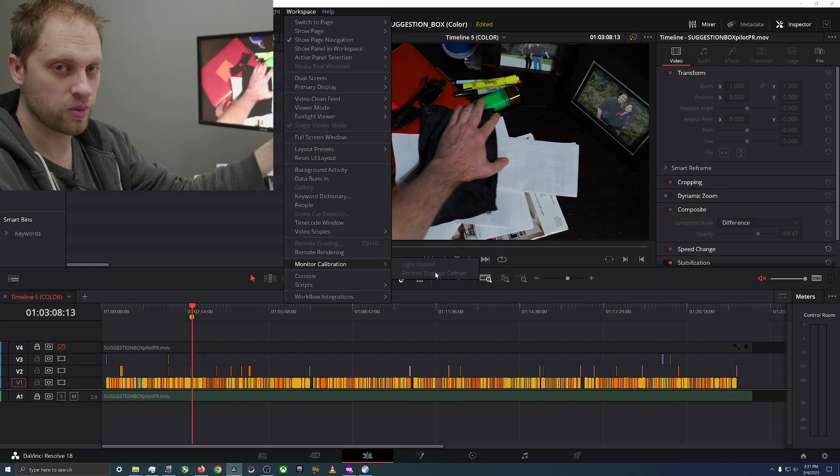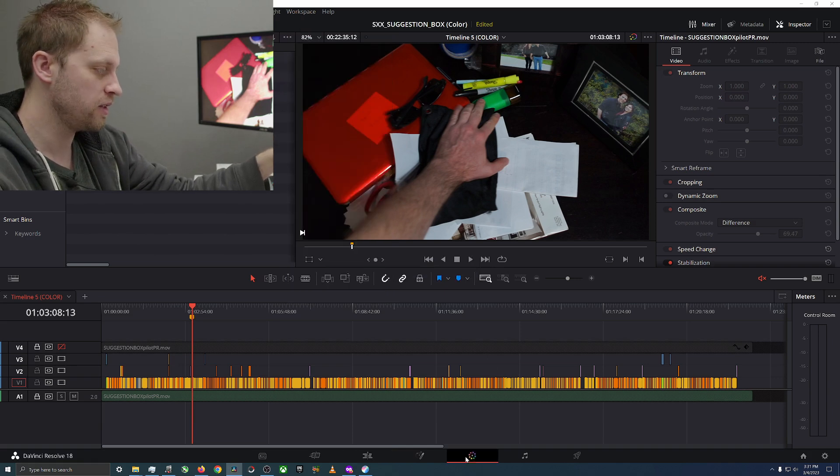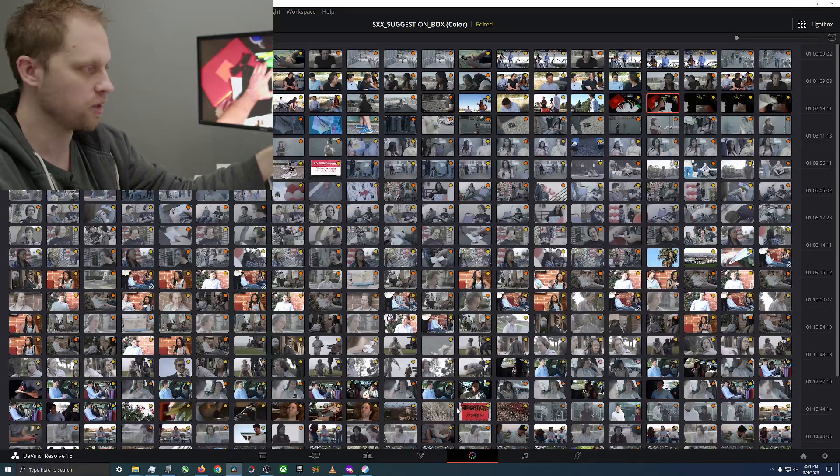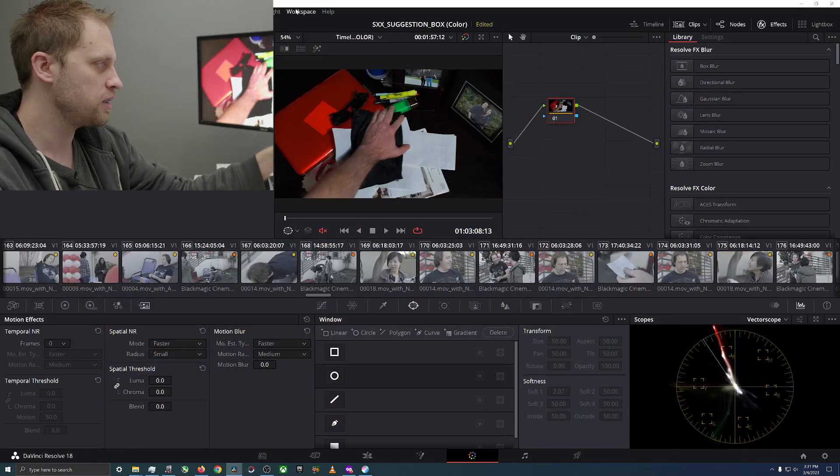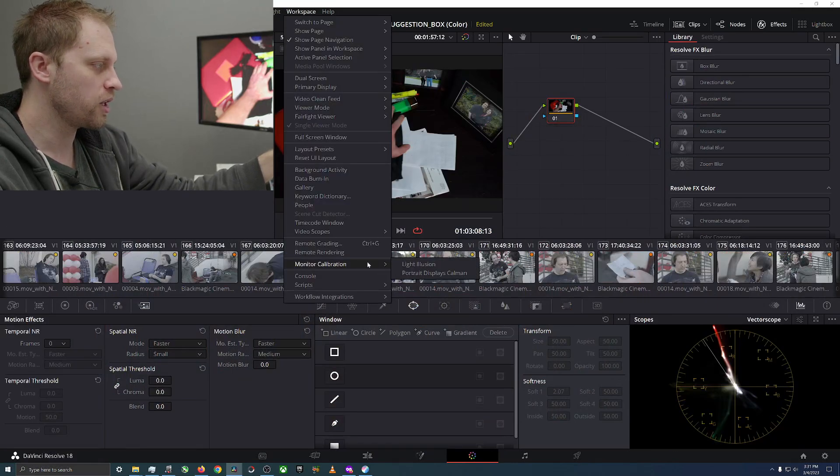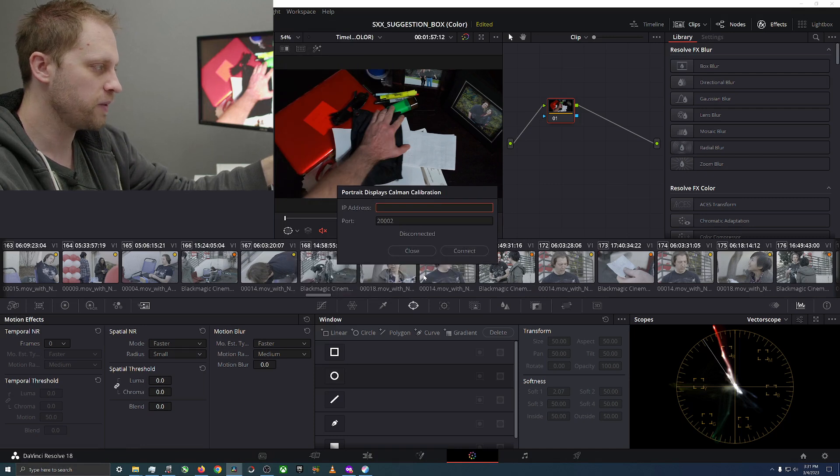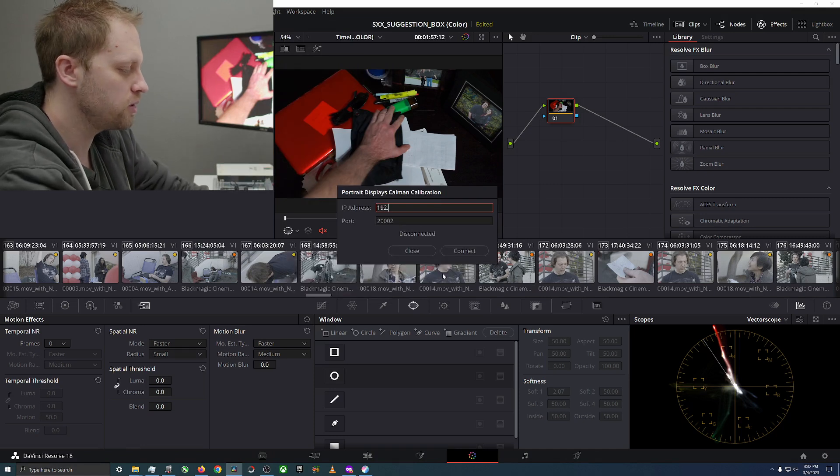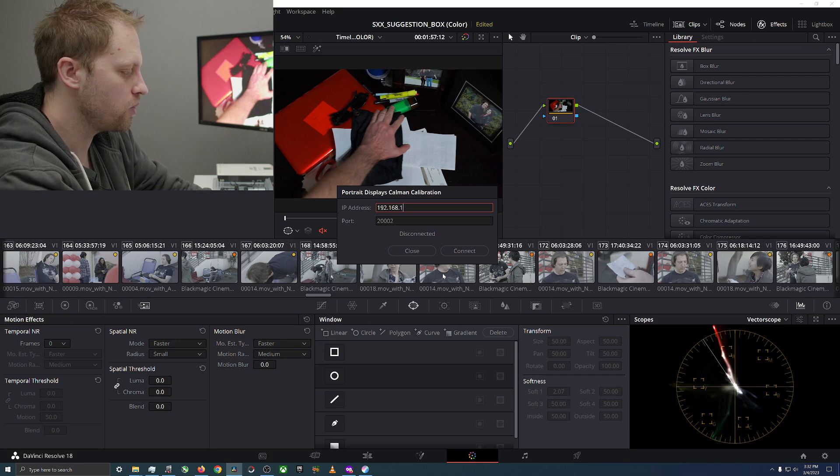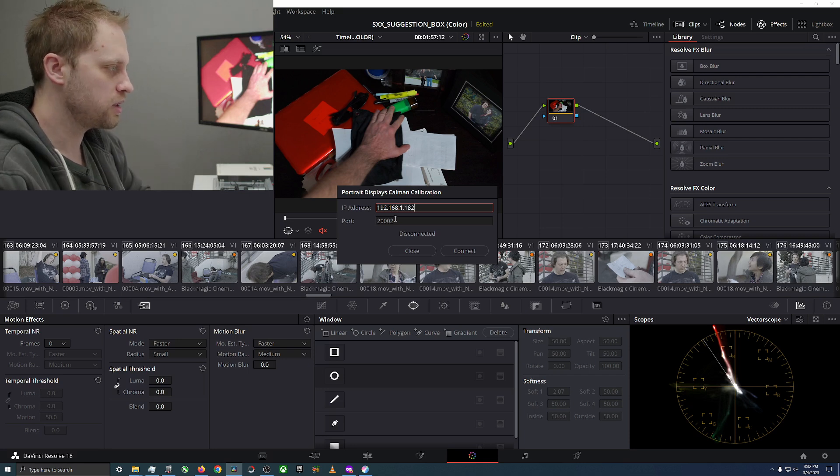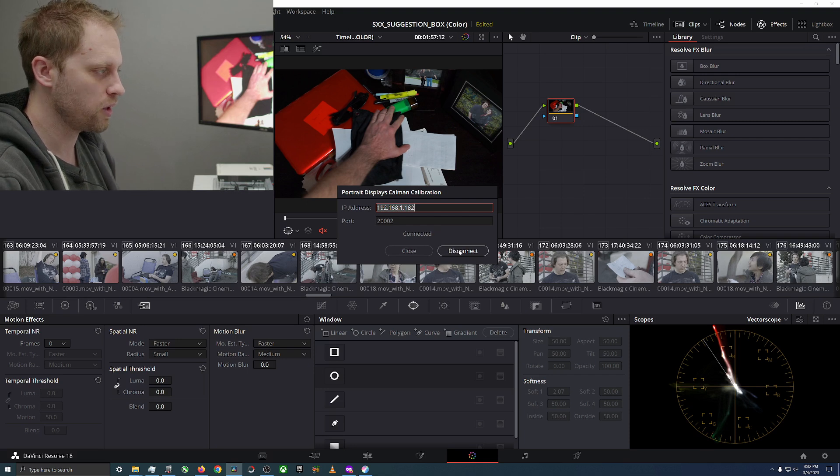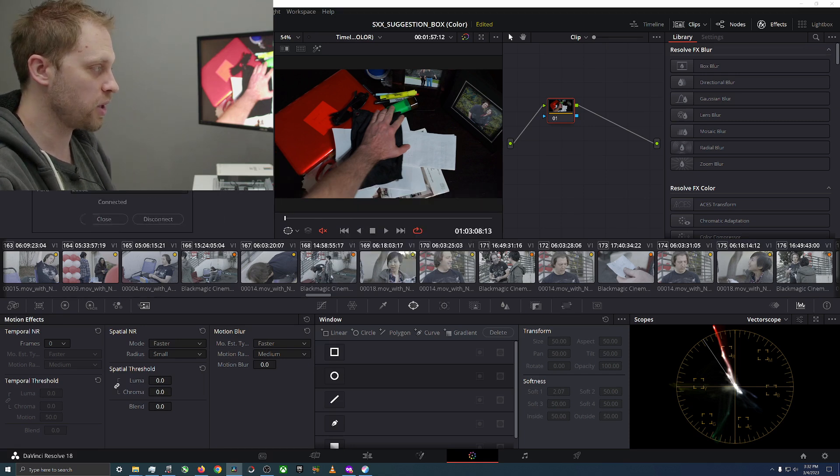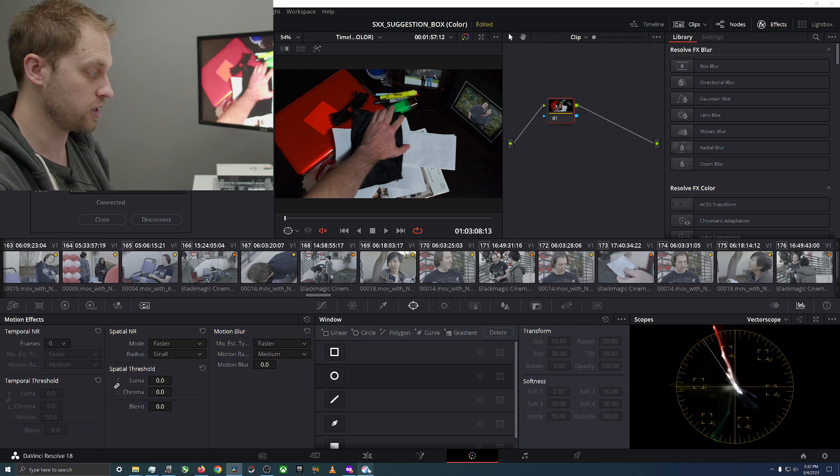If you do it in any page other than the Color page it will not let you do it, it's just one of those annoying things about DaVinci Resolve's programming. They should fix that, I think that's a carryover from when it was mostly just color. Now we're in the Color page, now we can go to Portrait Displays CalMAN and we can type in 192.168.1.182.2002.